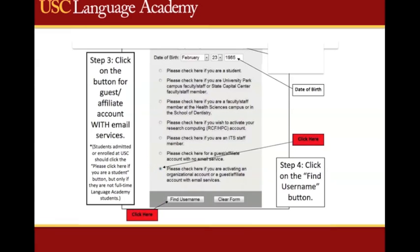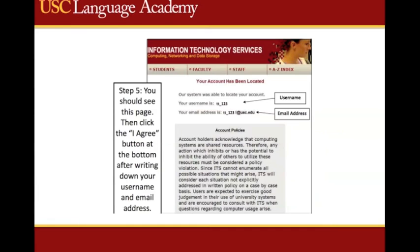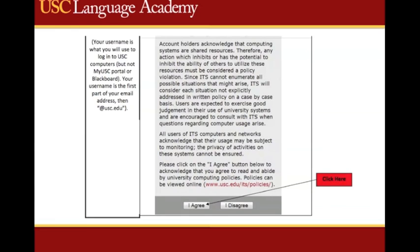And then click Find Username. The website should then display your new username and email ID. It is very important that you write this information down and keep it in a safe place. Then, after reading the account policies, click I Agree to move on to the next step.